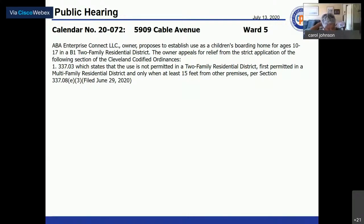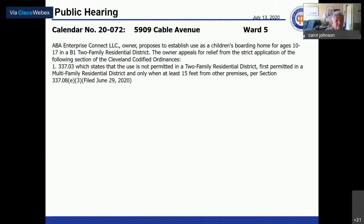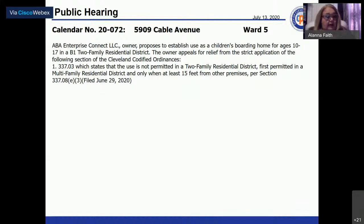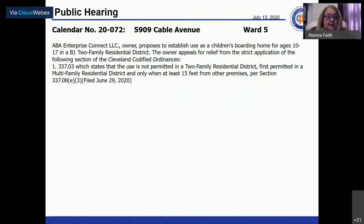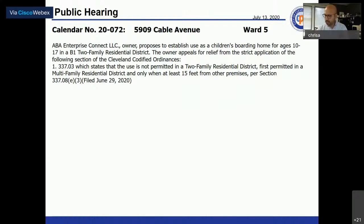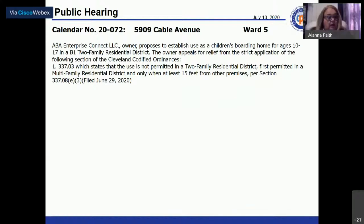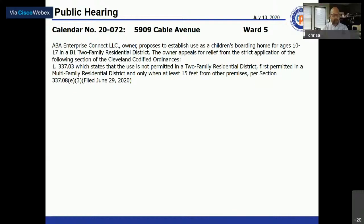Calendar number 20-072 at 5909 Cable Avenue is called. ABA Enterprise Connect LLC, owner, proposes to establish use as a children's boarding home for ages 10 through 17 in a B-1 two-family residential district. The owner appeals for relief from the strict application of the Cleveland Codified Ordinances.